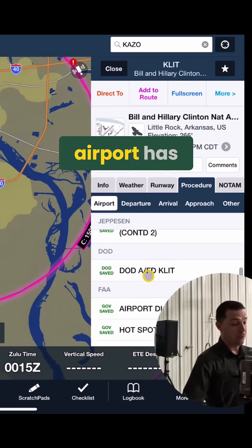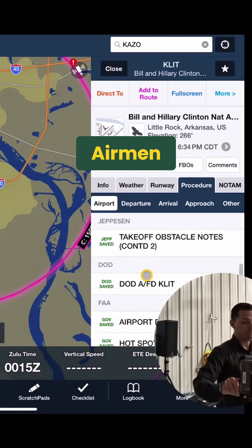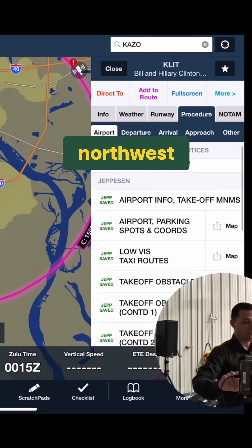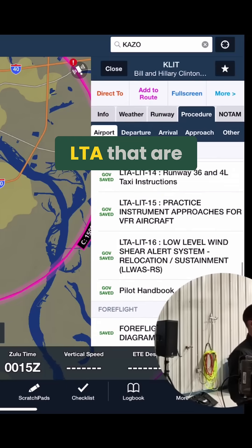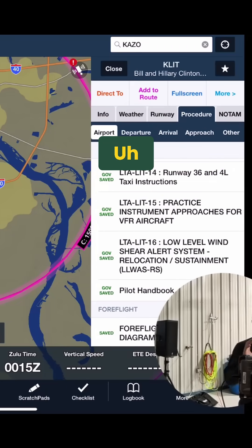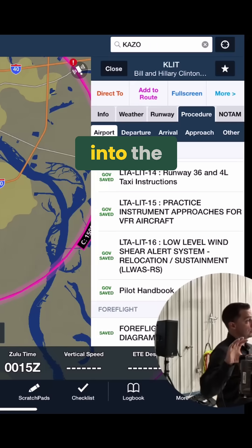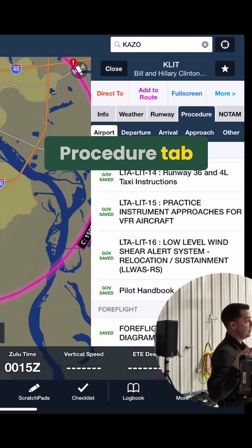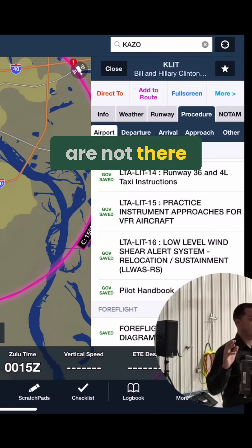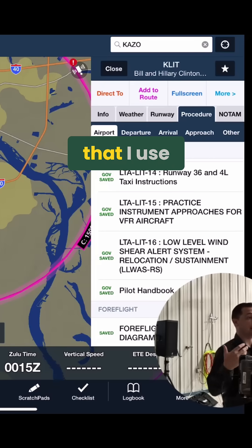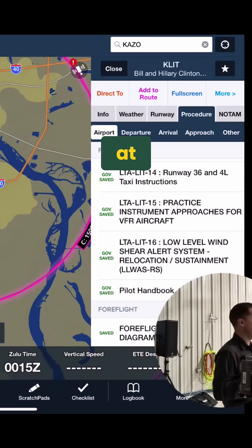Not every airport has Letters to Airmen. Like I showed Northwest Arkansas, XNA doesn't have any L-T-A that are published. Now it's relatively new that ForeFlight has integrated those into the Procedure tab, so maybe they just haven't caught up and some are not there. But the ones that I'm familiar with and that I use pretty regularly are the Letters to Airmen here at Little Rock.